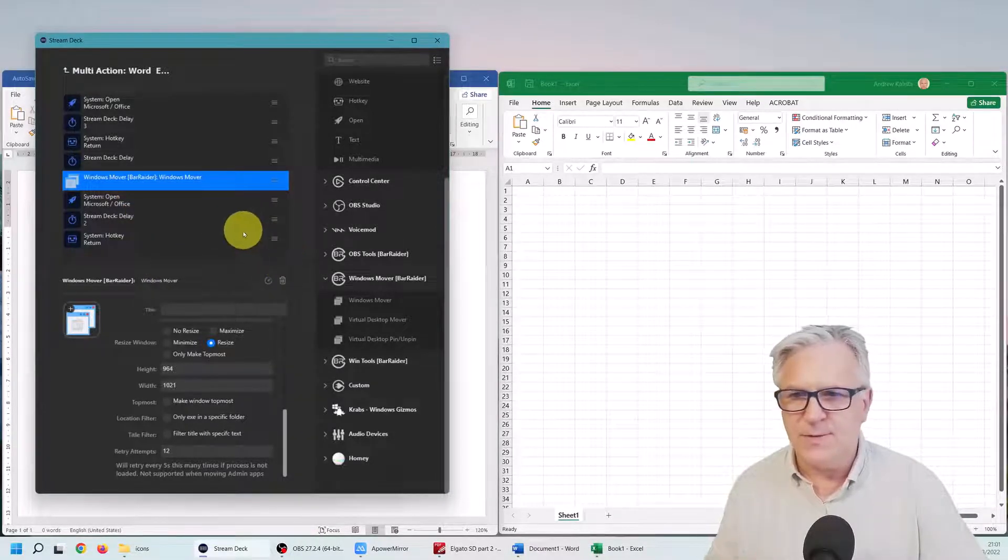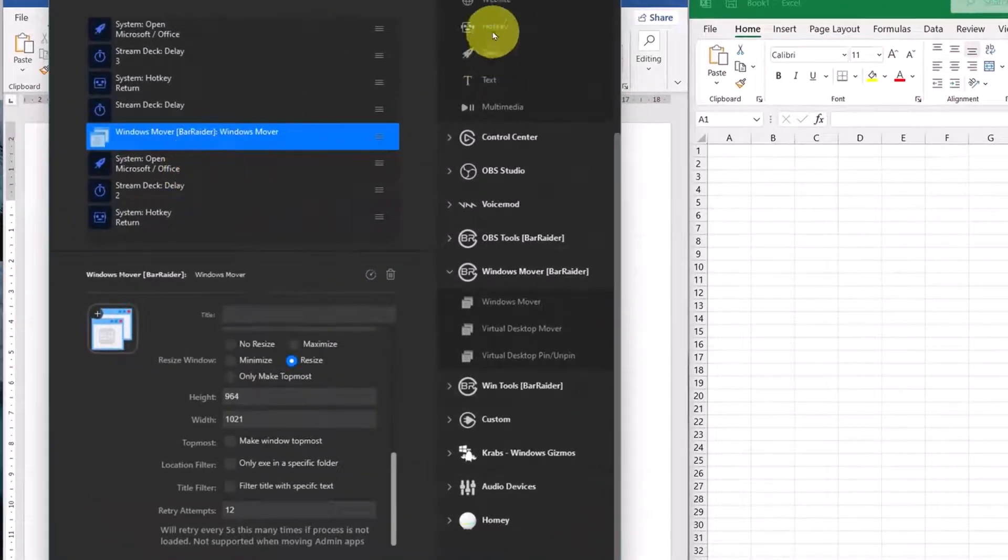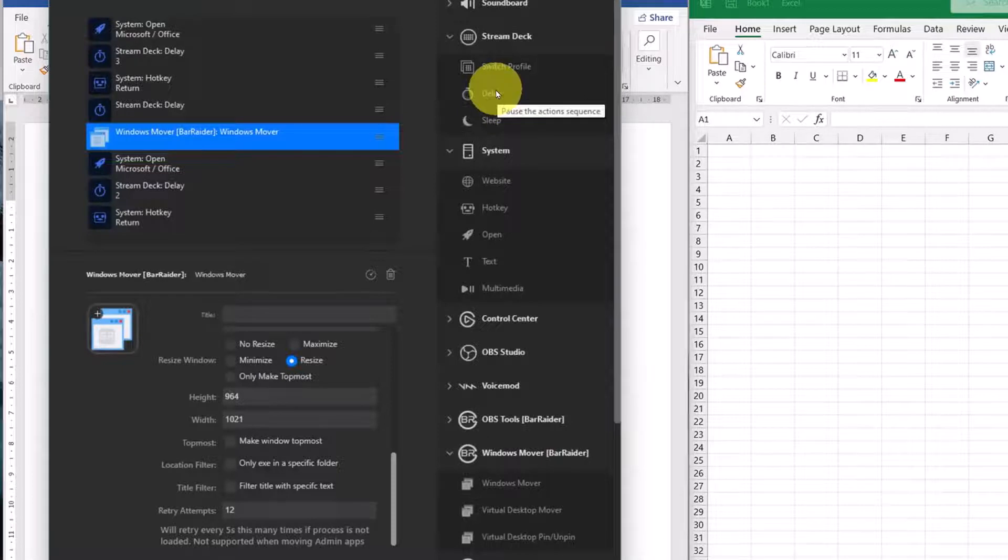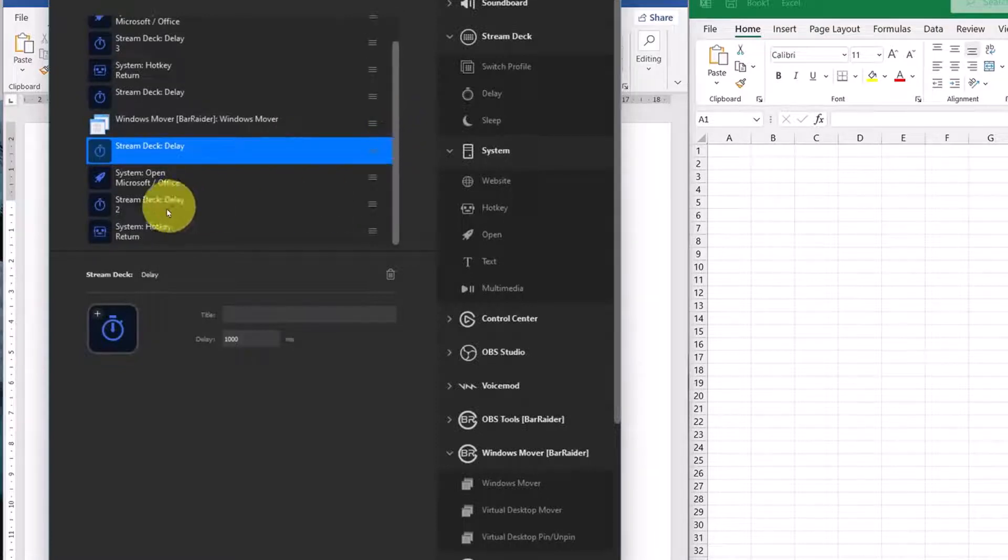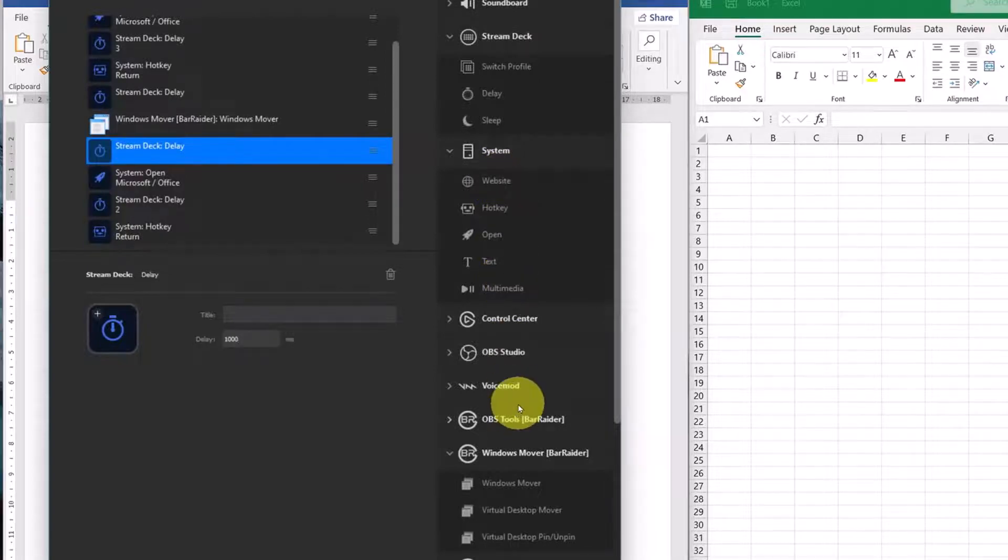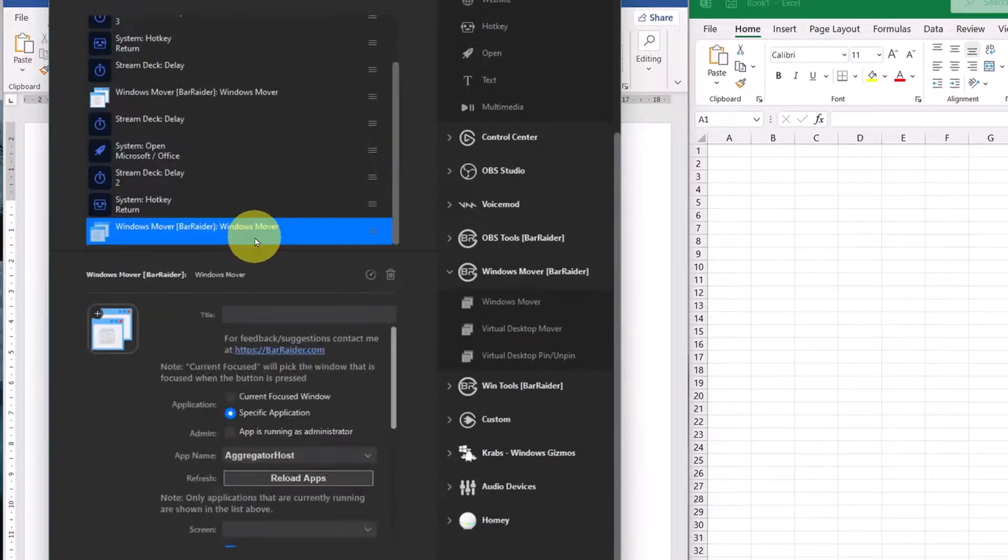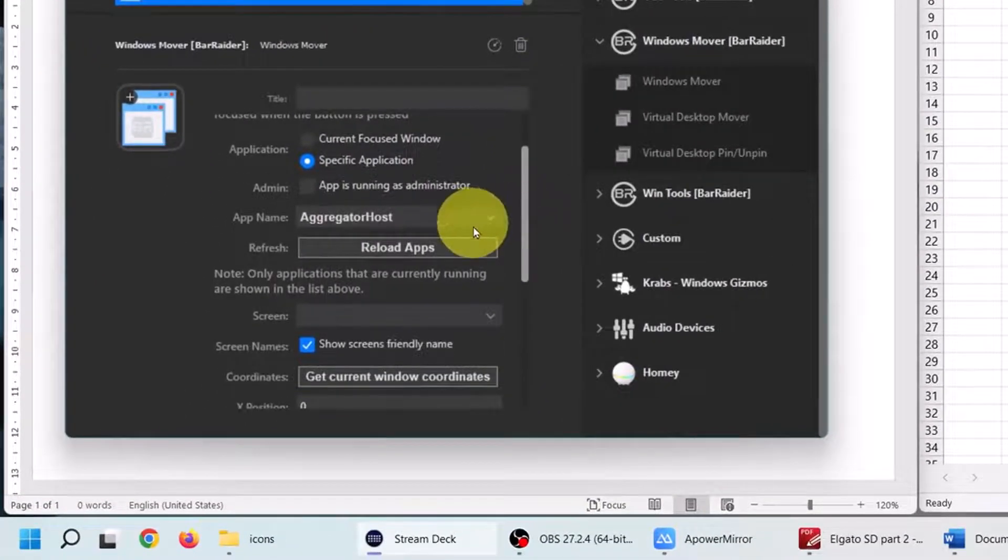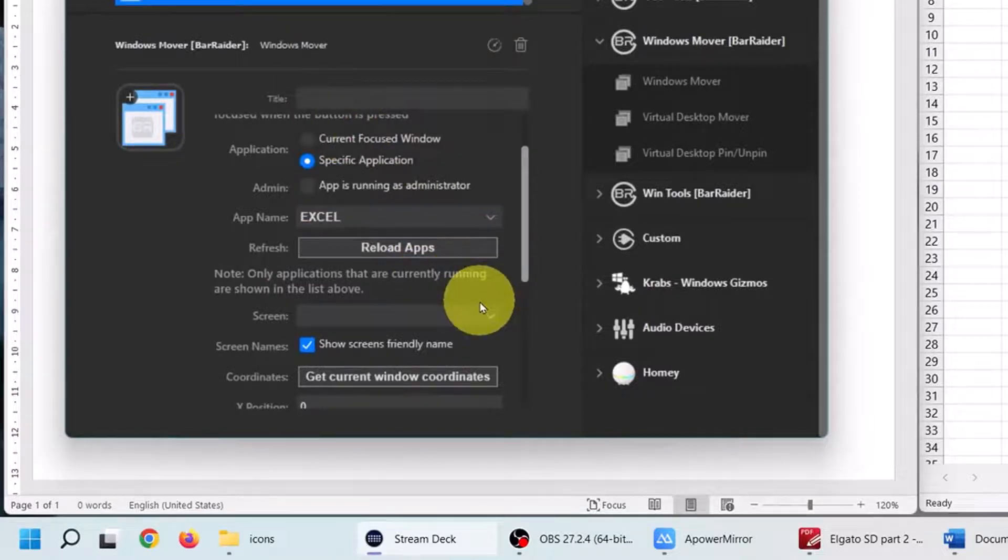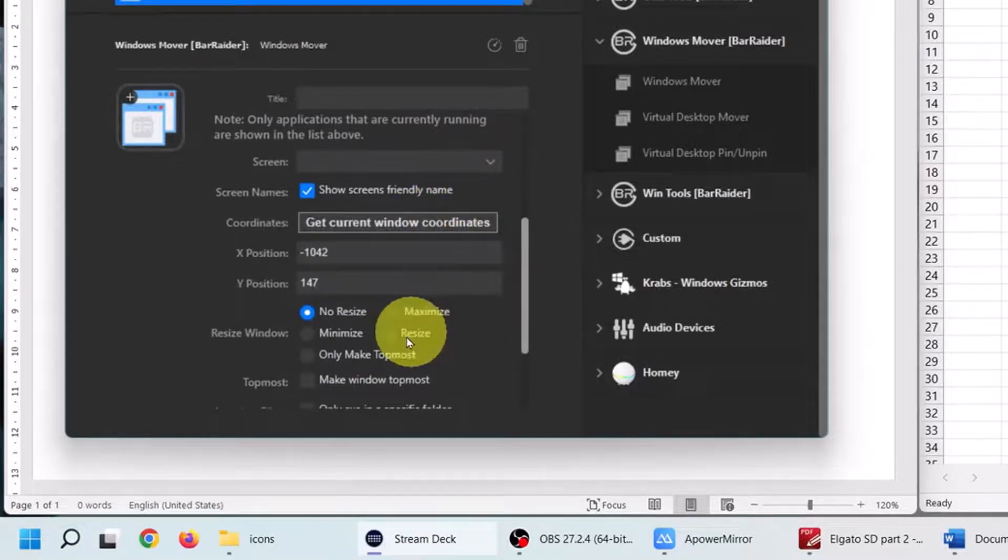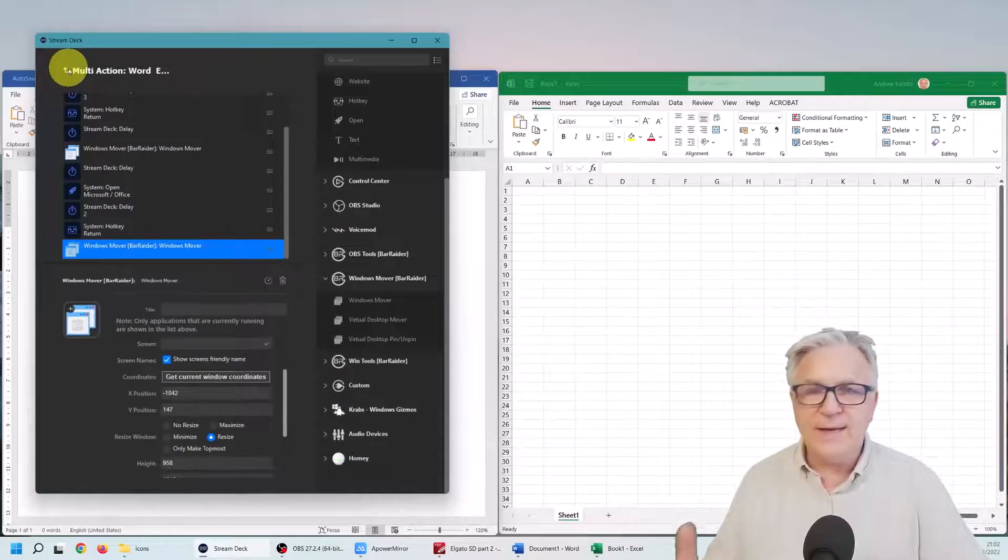And then we just need to do that again for our Excel file. So let's give that another second delay, by the way. So delay, so once it's moved I want it to have another second before I open up office, just one second, it's not long. And I think after the return, let's move this one as well, so Mover. So move us here, this time the application is going to be Excel. Here it is, get the current coordinates and resize. Thank you very much, and that is all I had to do.